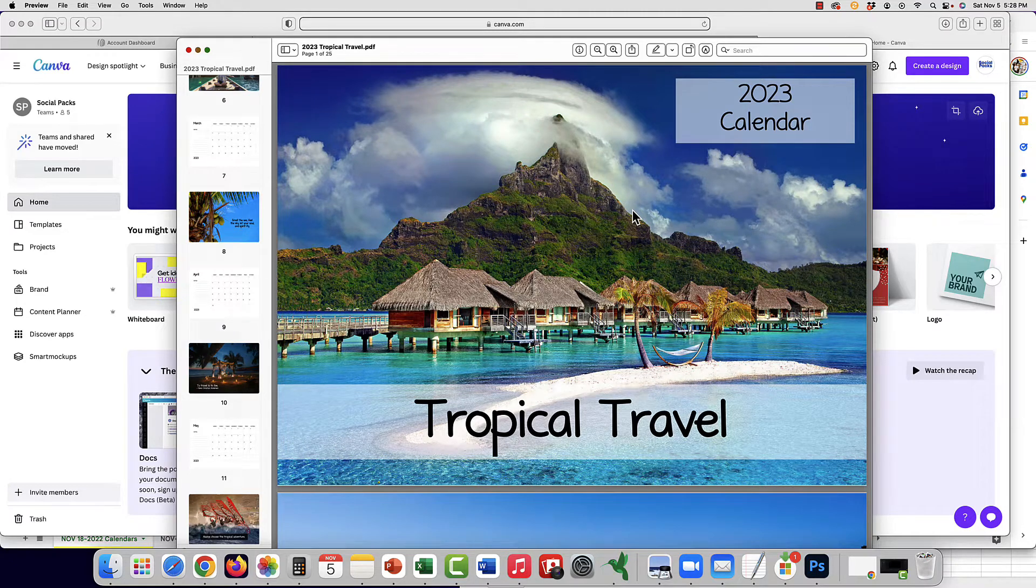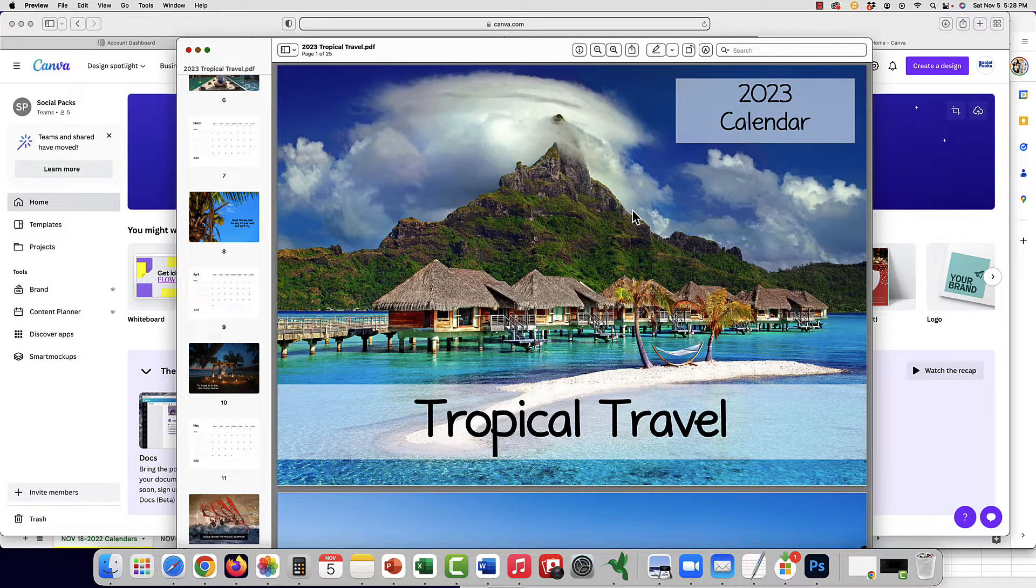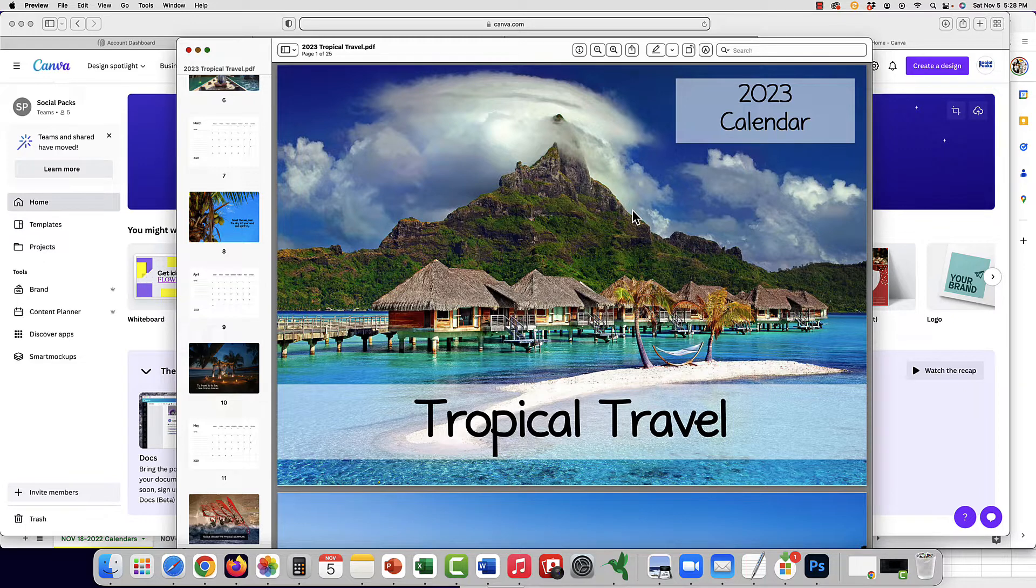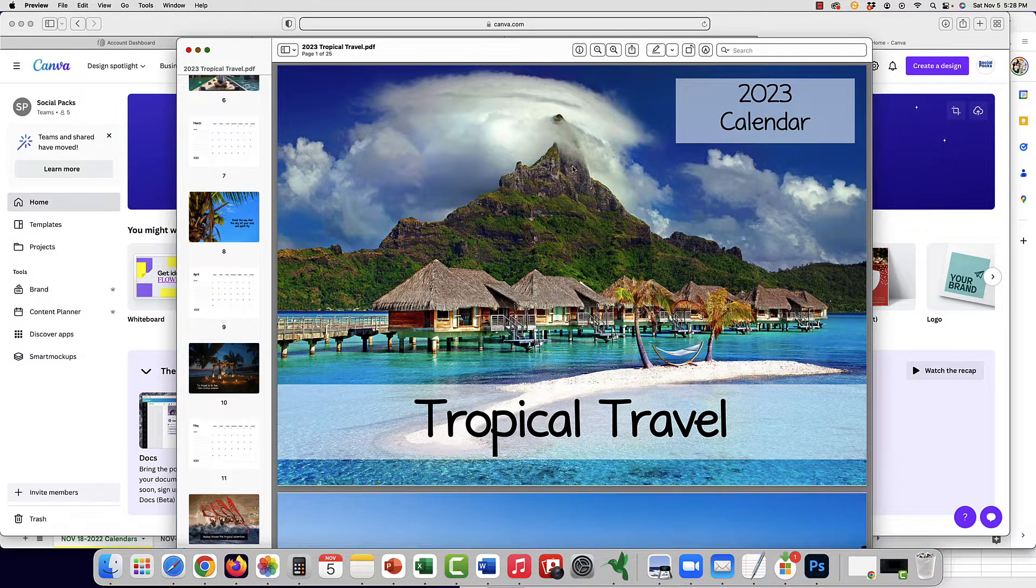Many of our customers wonder how they can edit our calendars. They are built in Microsoft Word, so you can do that in Word. They also come in PDF format.